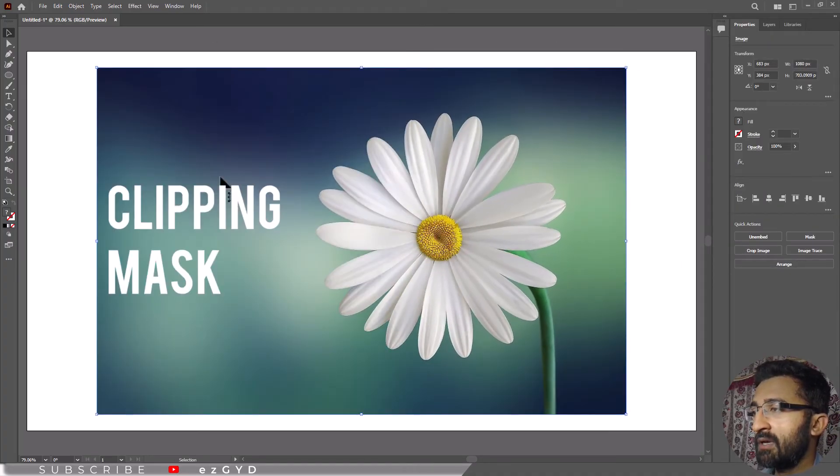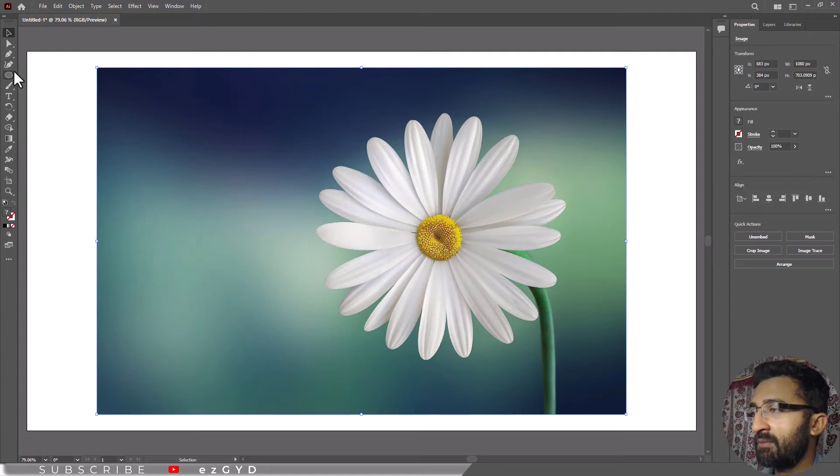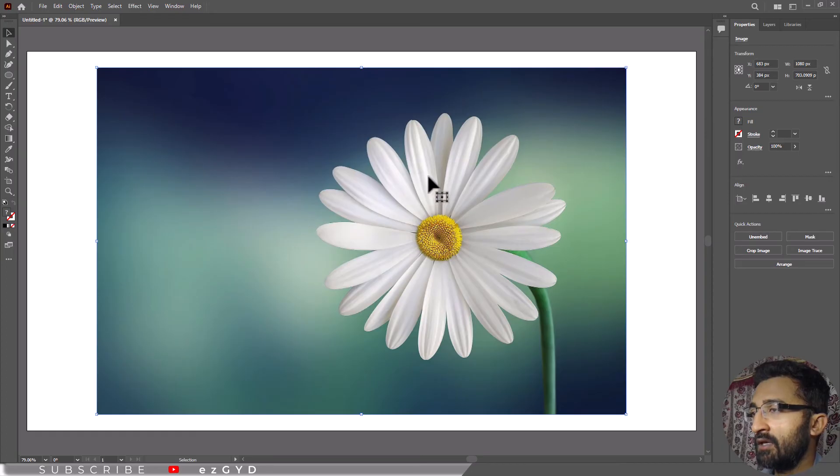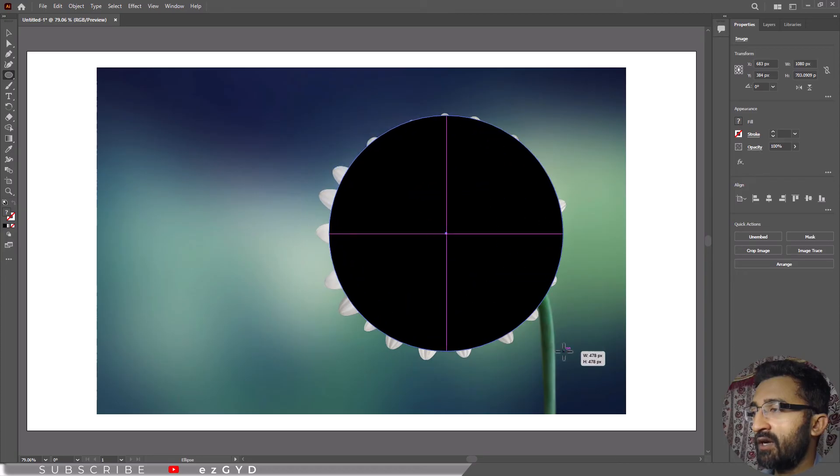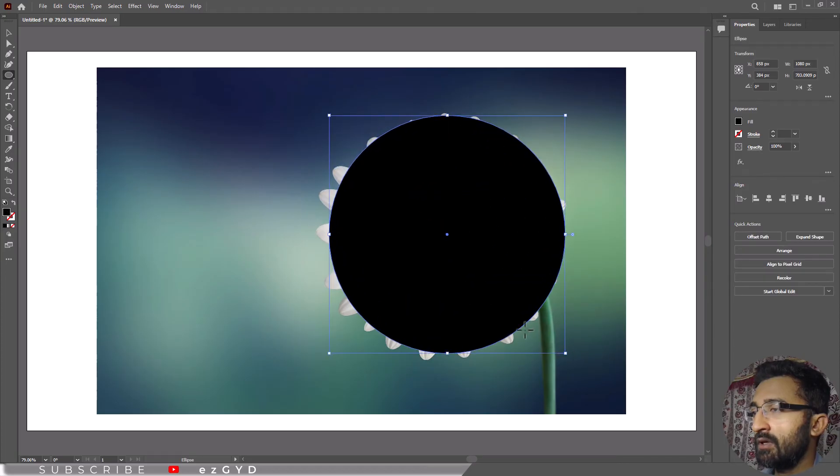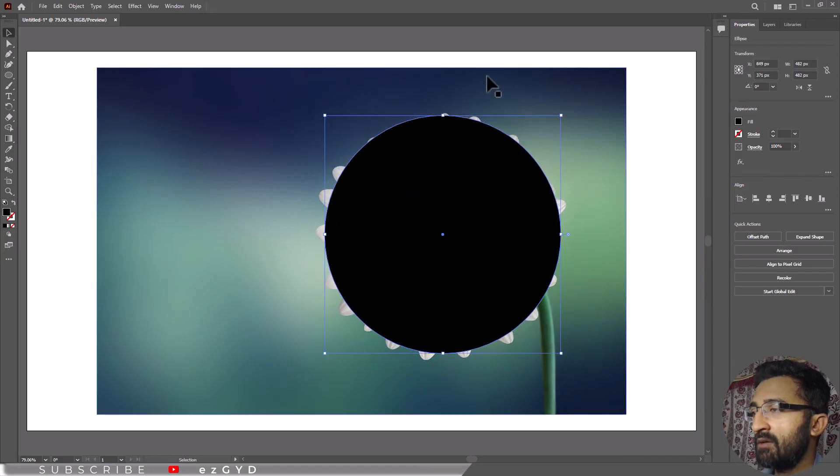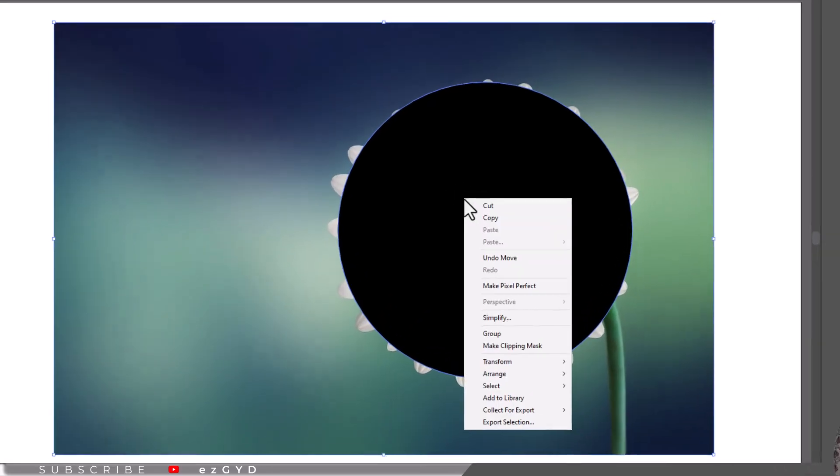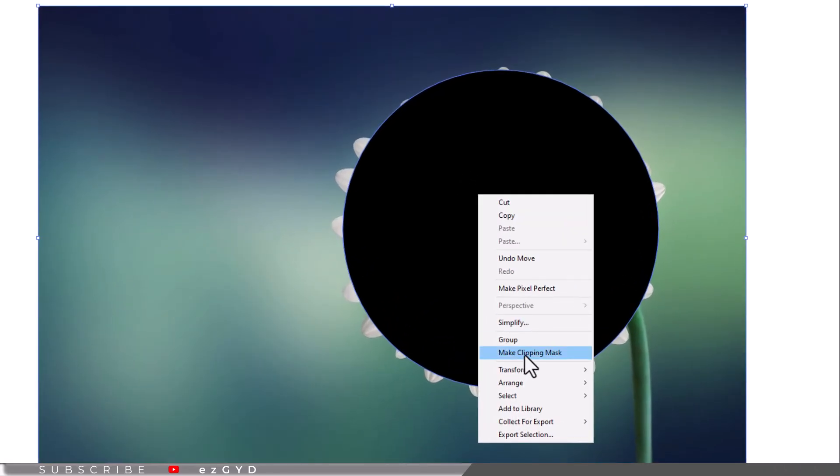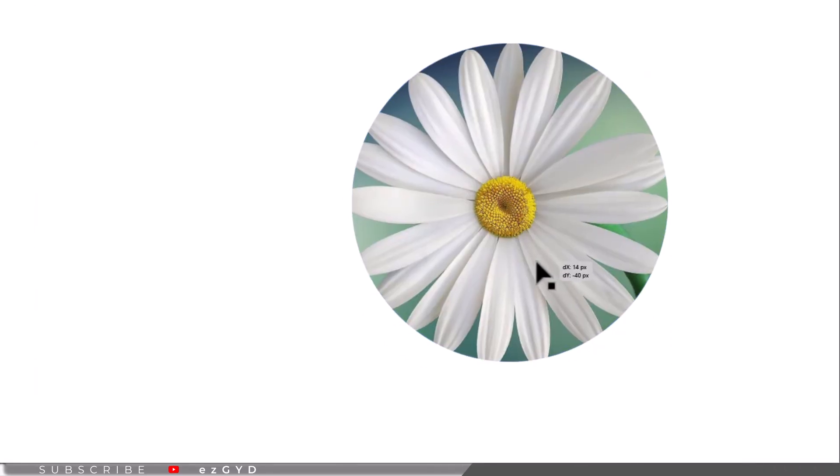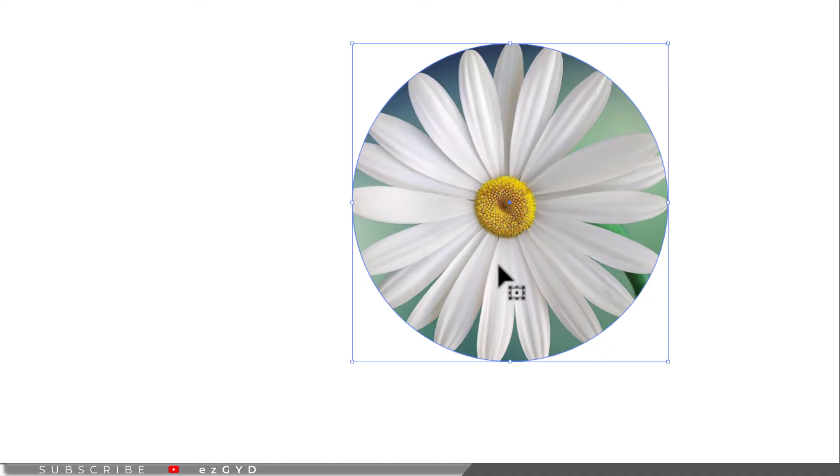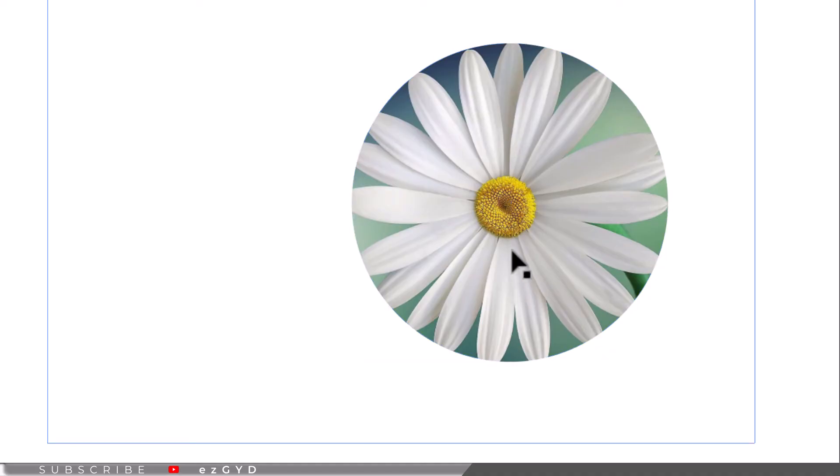The fourth and last method is by using Clipping Mask option. Using this method you can select your desired part and temporarily hide the unwanted part. Choose Pen Tool or any shape tool and select the desired part you want to keep. Select the image and the above shape both and choose Make Clipping Mask. The good thing about clipping mask is you can still edit the image by just double clicking on this shape.